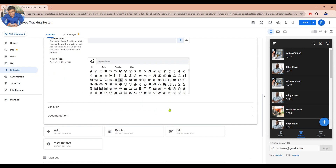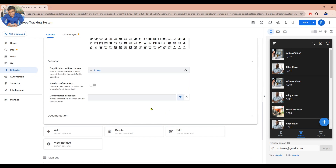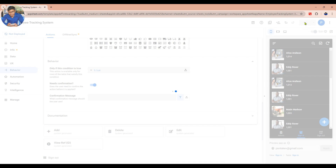Then scroll up to find the Behavior tab. In the Behavior tab, turn on Needs Confirmation to show users a message or a confirmation. Then click Save to save your action.